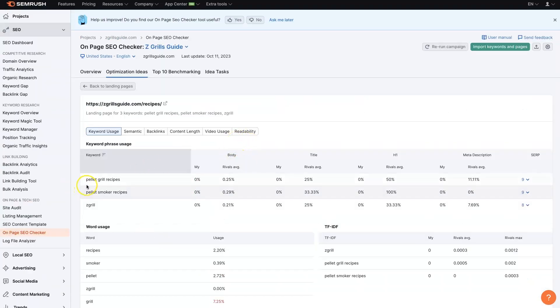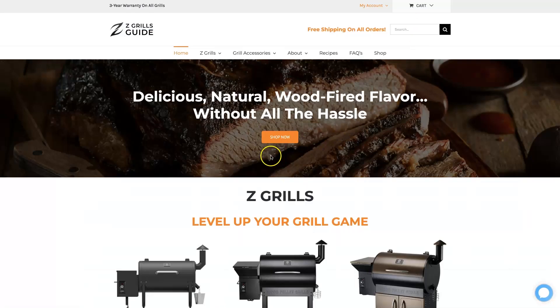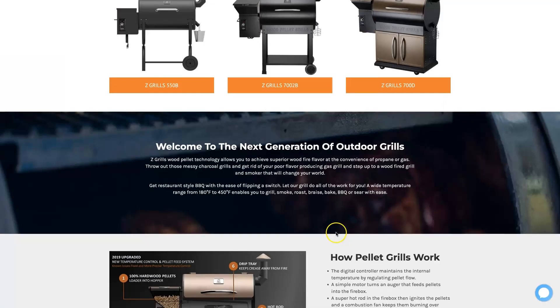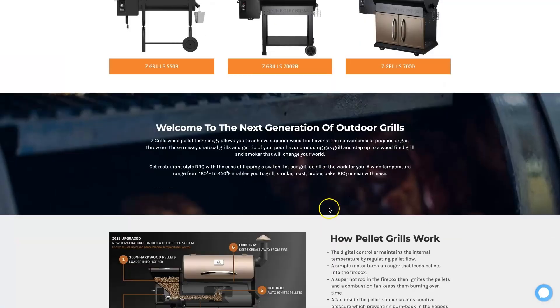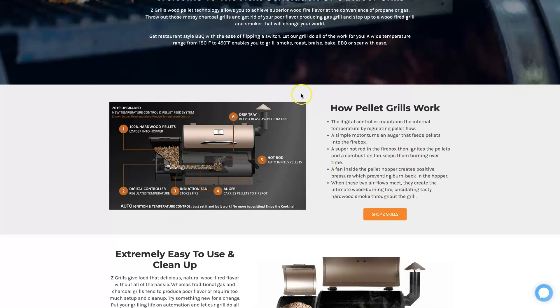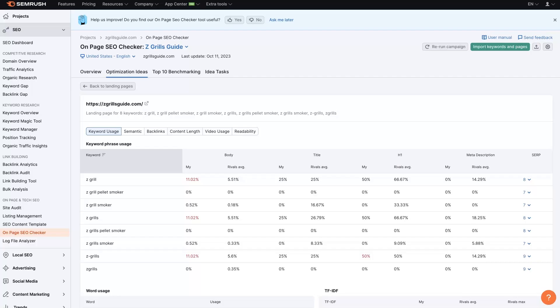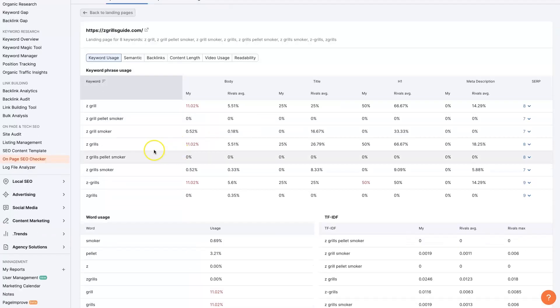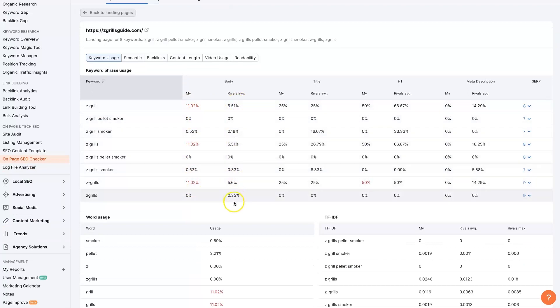So from here, we can start changing the content on our website, get in here, add some keywords in here, there, wherever we see fit, until these numbers start to look in alignment with what the top ranked competitors have going on on their websites.